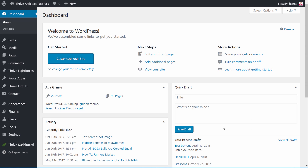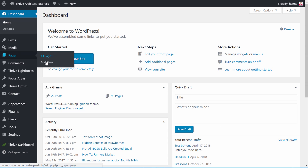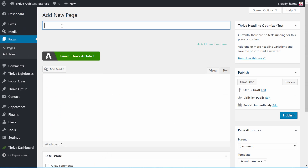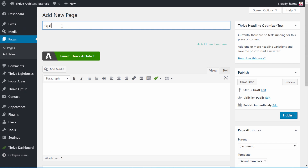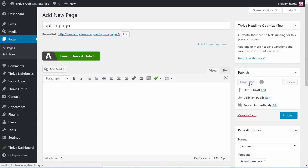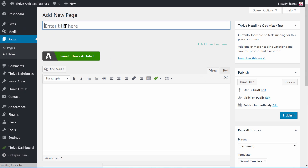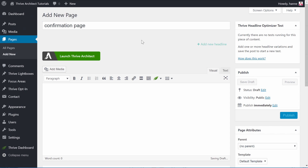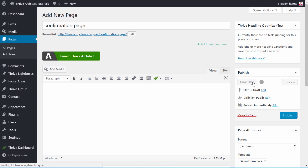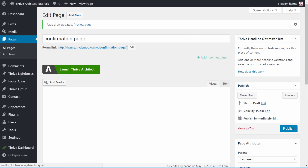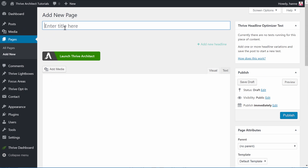Here I'm in the WordPress dashboard and what we want to do is create a new page. So let's go to Pages, Add New. From here we'll create our opt-in page and save it as a draft. I'll immediately also create the confirmation page and the download page. So Pages, Add New — this would be the confirmation page. Save this as a draft. And let's add a third page, our download page.